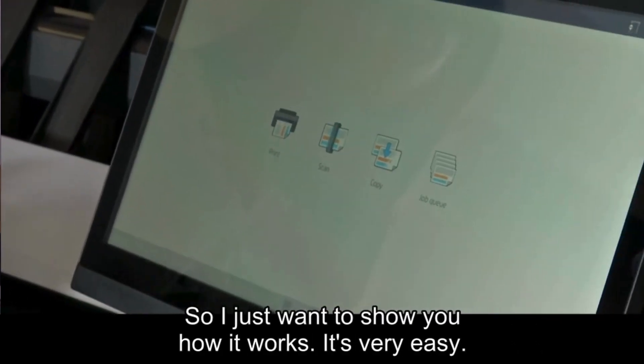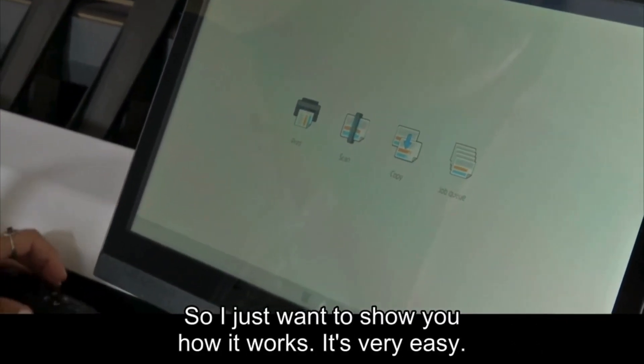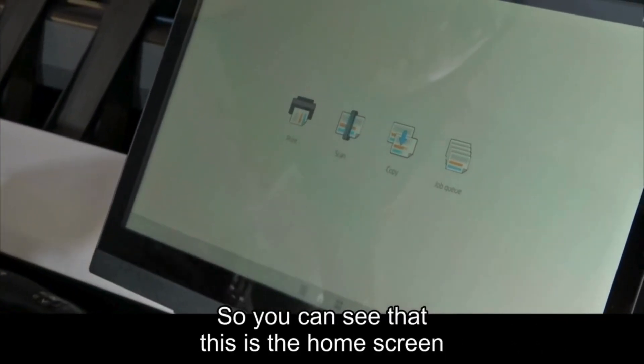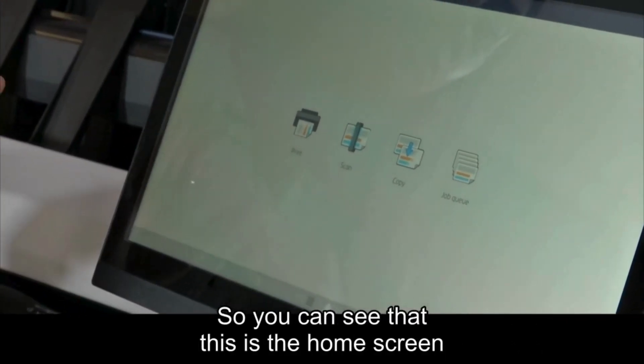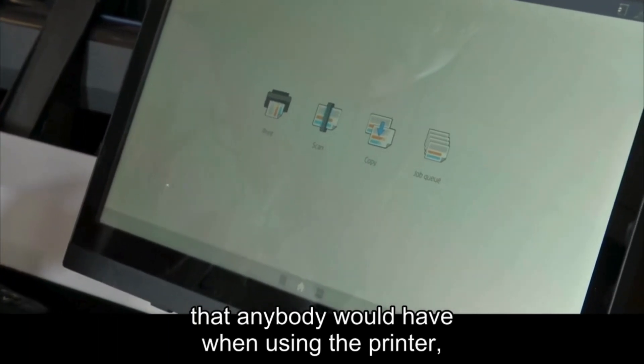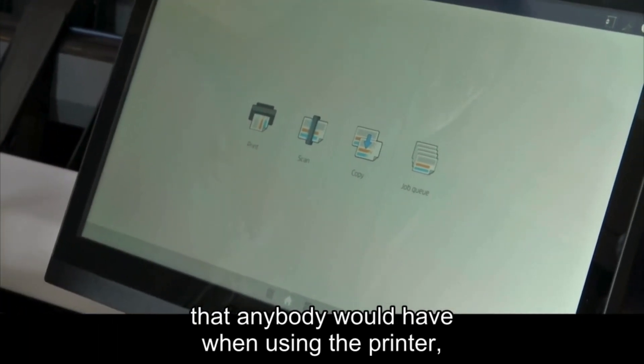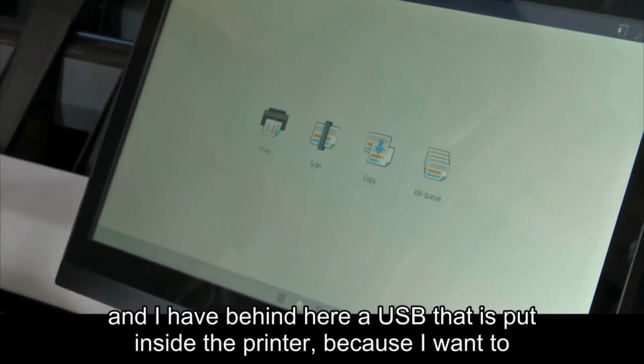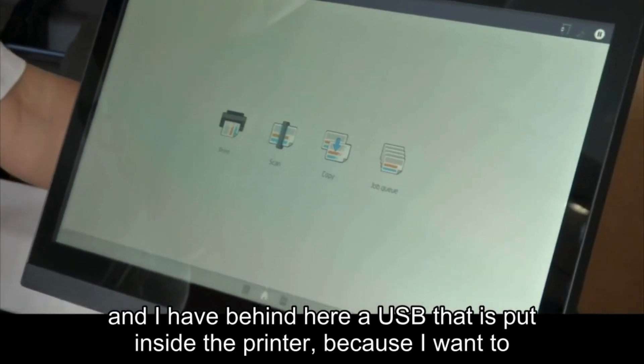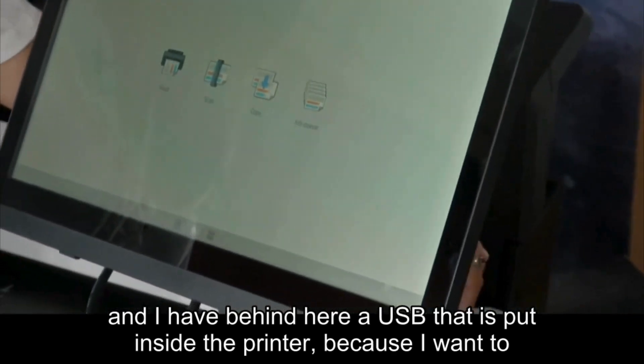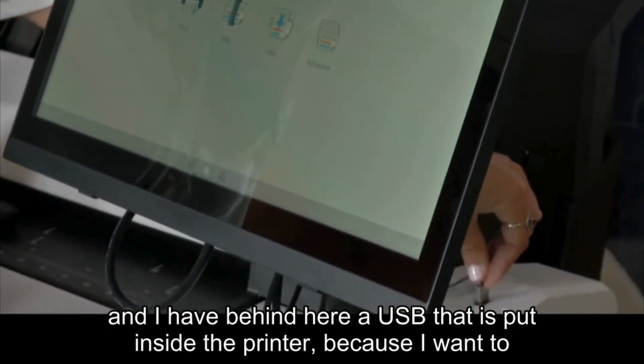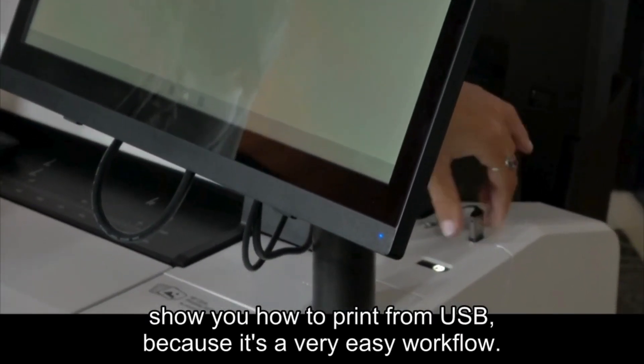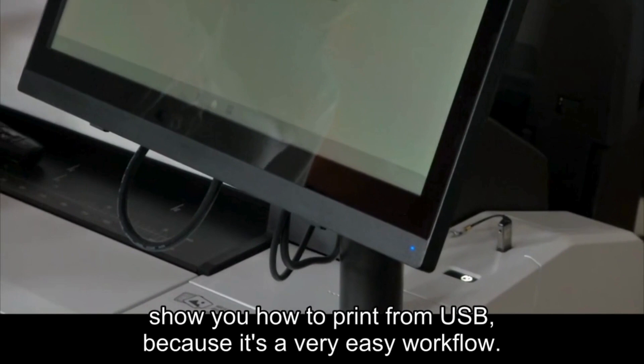I just want to show you how it works. It's very easy. You can see this is the home screen that anybody would have when using the printer. I have a USB inserted in the printer because I want to show you how to print from USB. It's a very easy workflow.